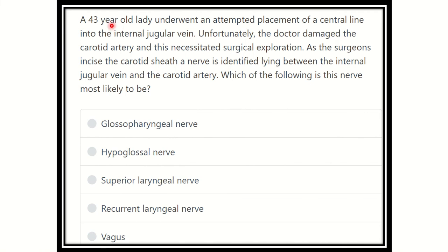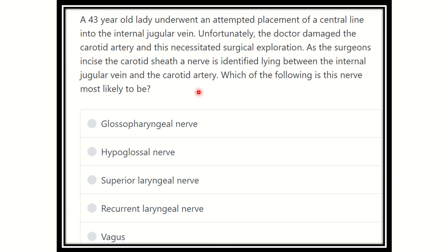Here is the question: a 43-year-old lady underwent an attempted placement of a central line into the internal jugular vein. Unfortunately, the doctor damaged the carotid artery and this necessitated surgical exploration. As the surgeon incised the carotid sheath, a nerve was identified lying between the internal jugular vein and the carotid artery. Which of the following is the nerve most likely?